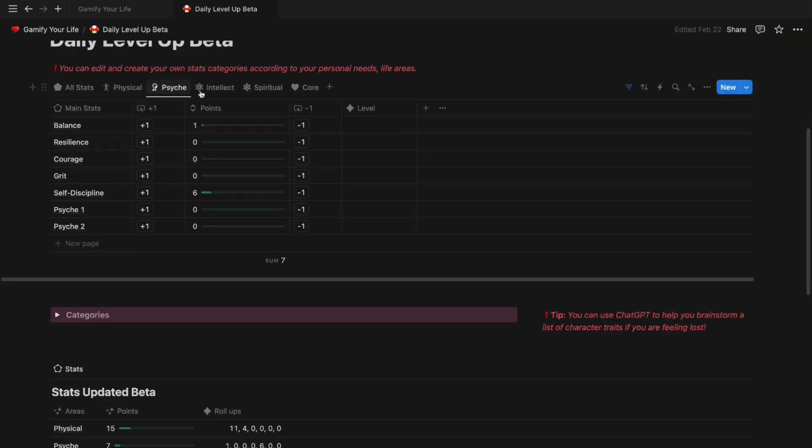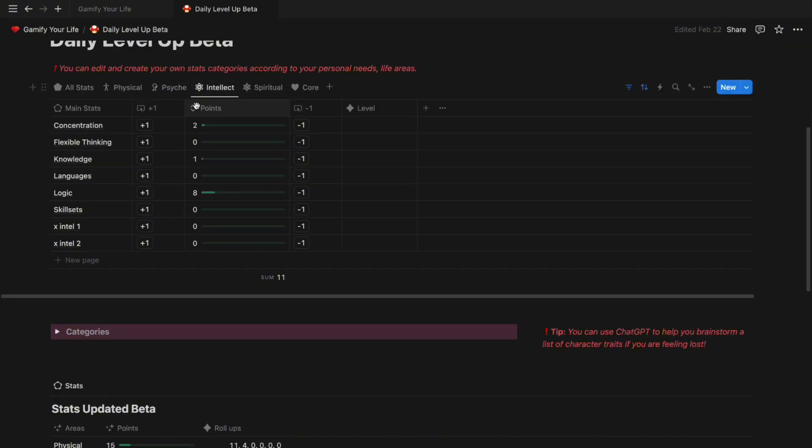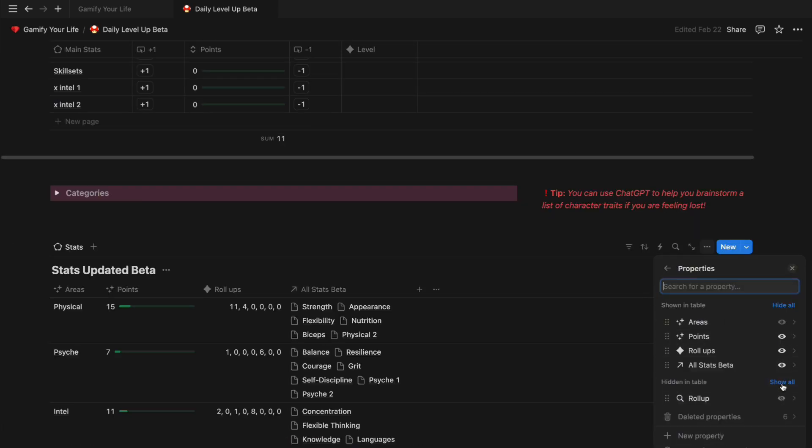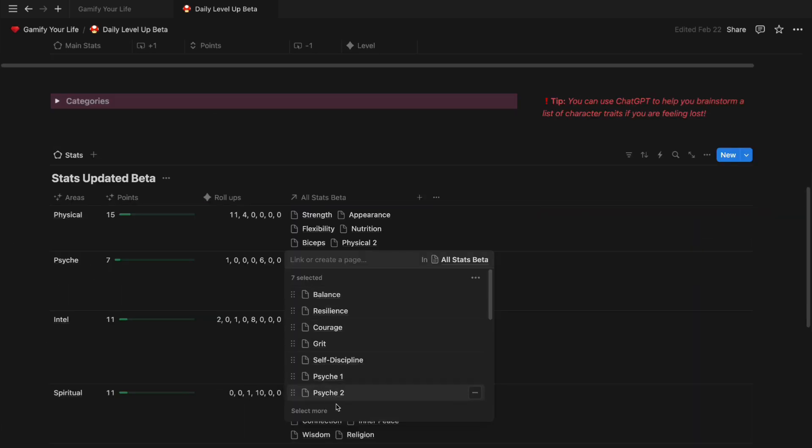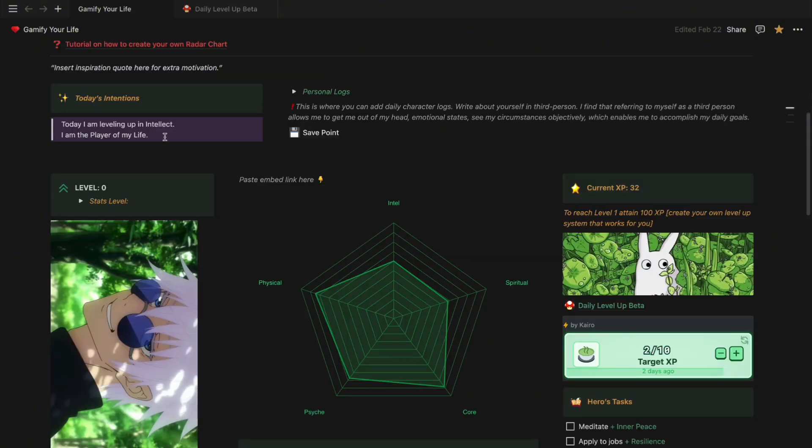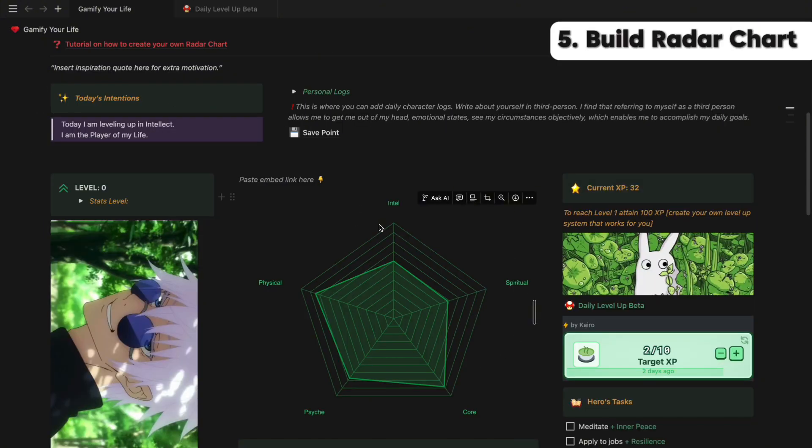In the future, if you want to add a new substats to the area, just make sure to link the new pages in the All Stats Beta column. Now that you know how the databases work, let's move on to the juicy bits, which is building the radar chart.